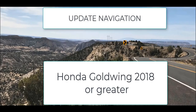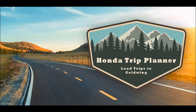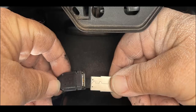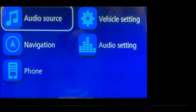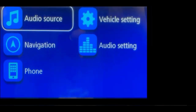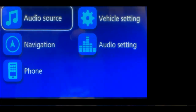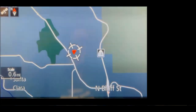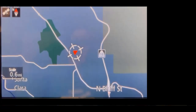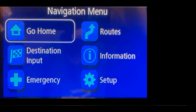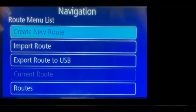On your bike, make sure it is updated with all the latest navigation software. Now let's learn how to load these files onto your Goldwing and how to use them. Take the USB and plug it into your bike. Select home to get to the main menu, scroll to navigation and select navigation. Hit enter, select menu, scroll to routes, and select routes.